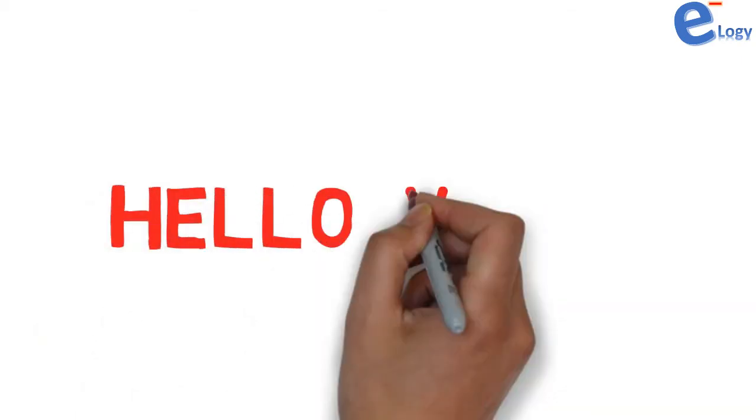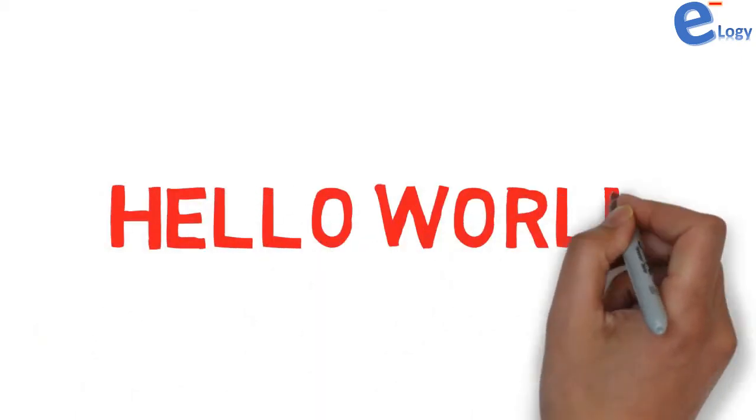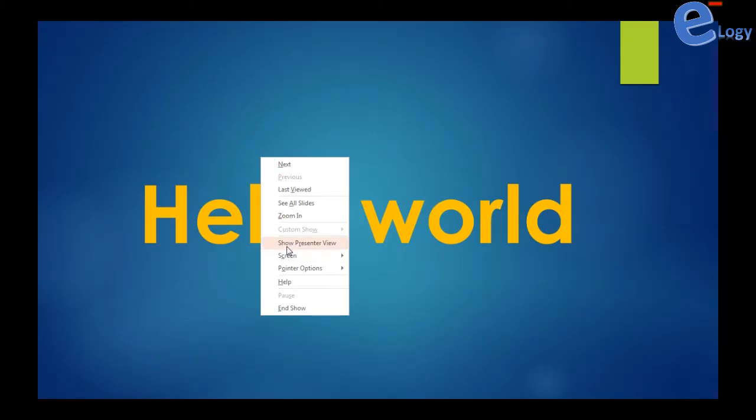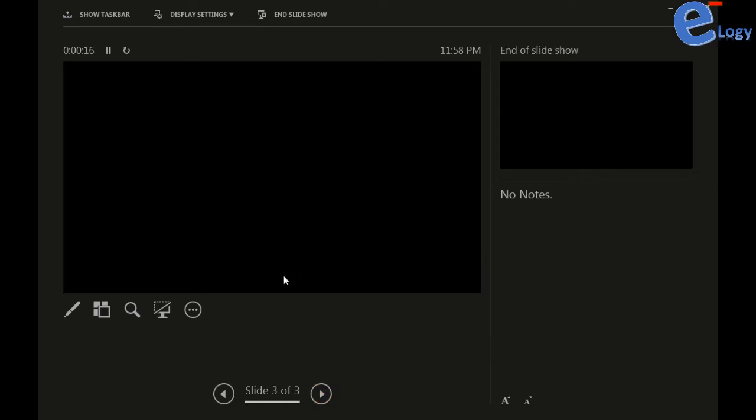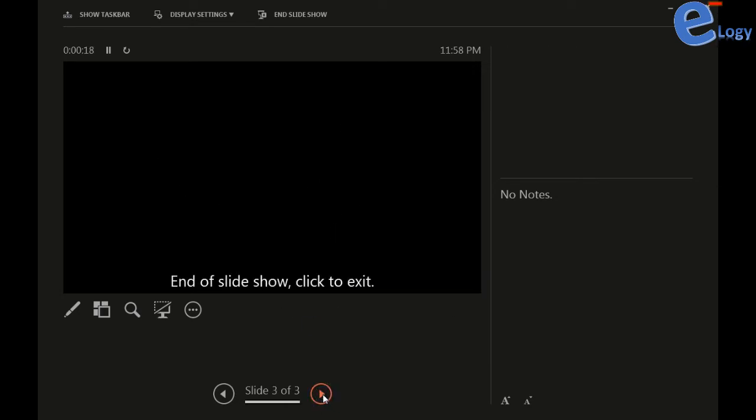If you find that there is no preview in PowerPoint presenter view mode, then watch this video. I have started PowerPoint in presenter view and it's not showing anything. My slide is totally black and the next slide is also black.